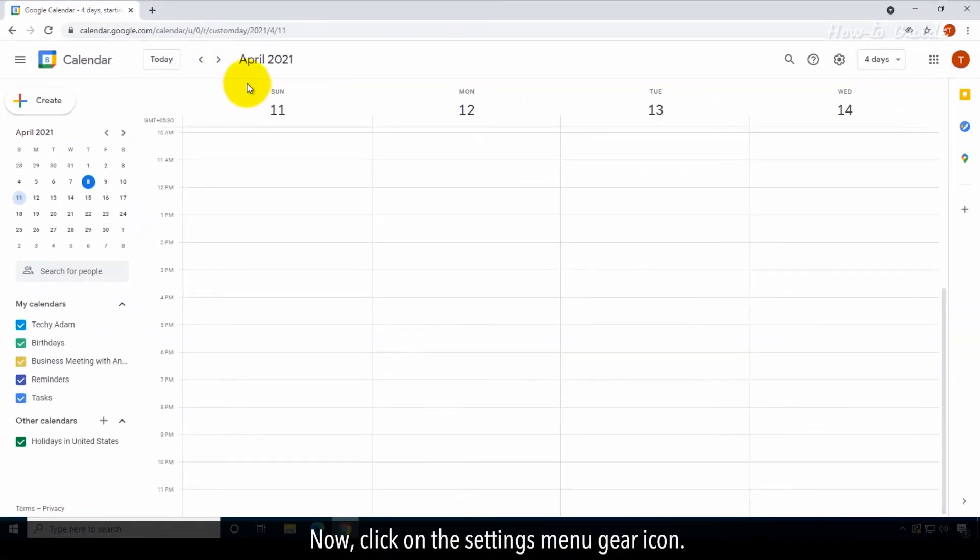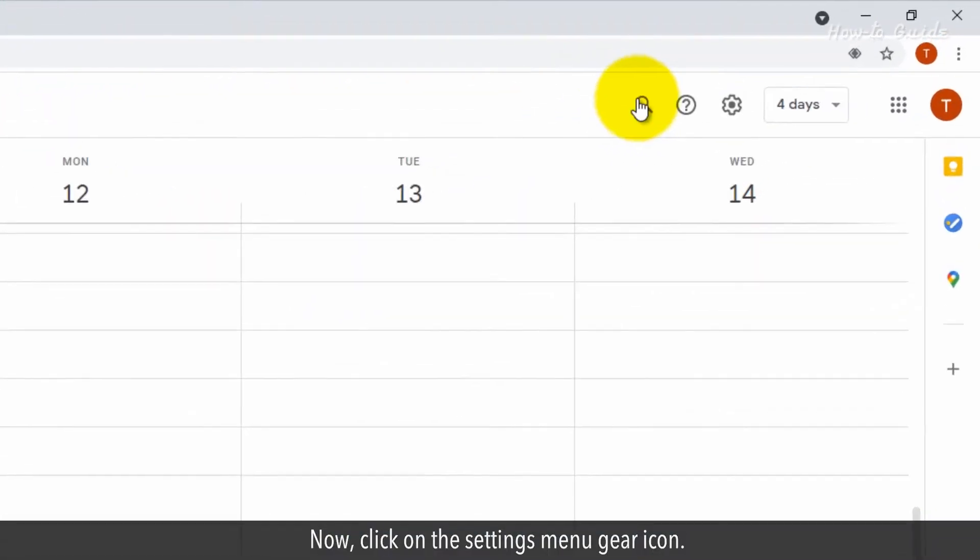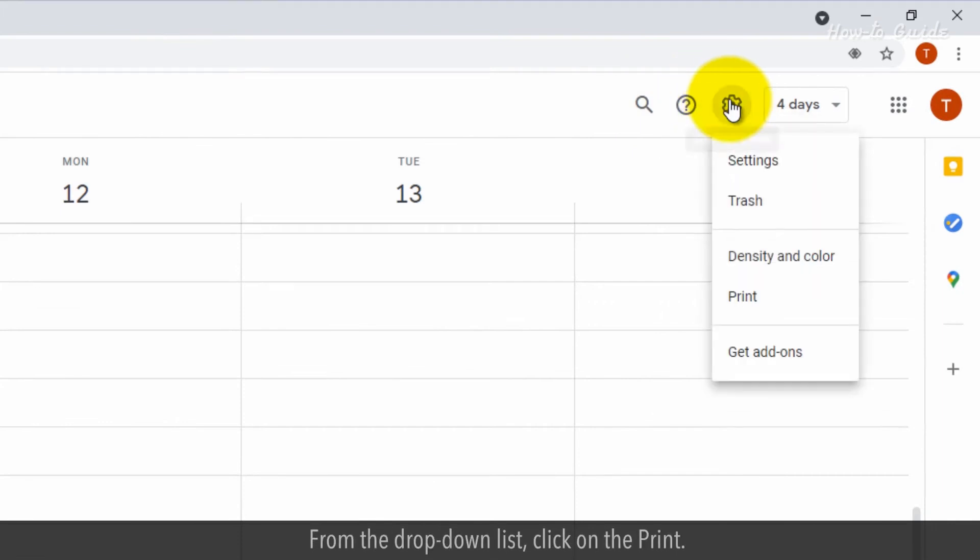Now, click on the Settings menu gear icon. From the drop-down list, click on Print.